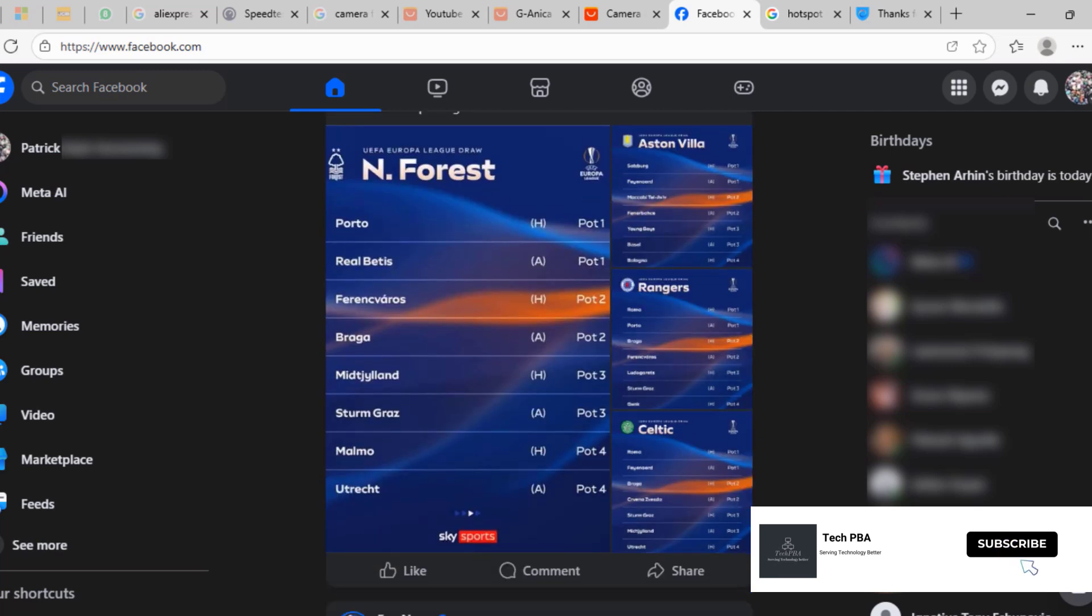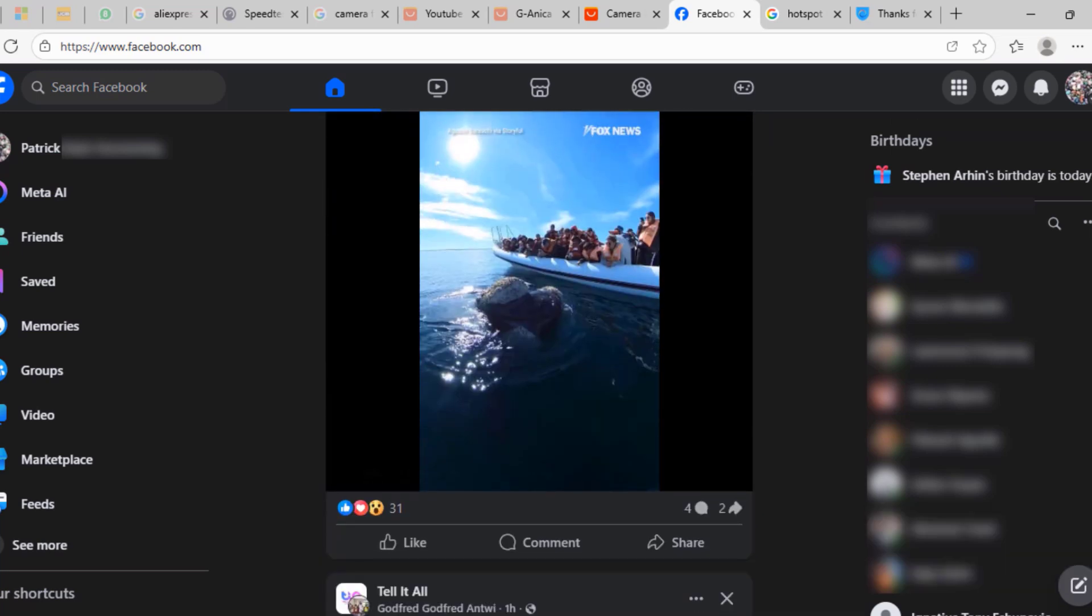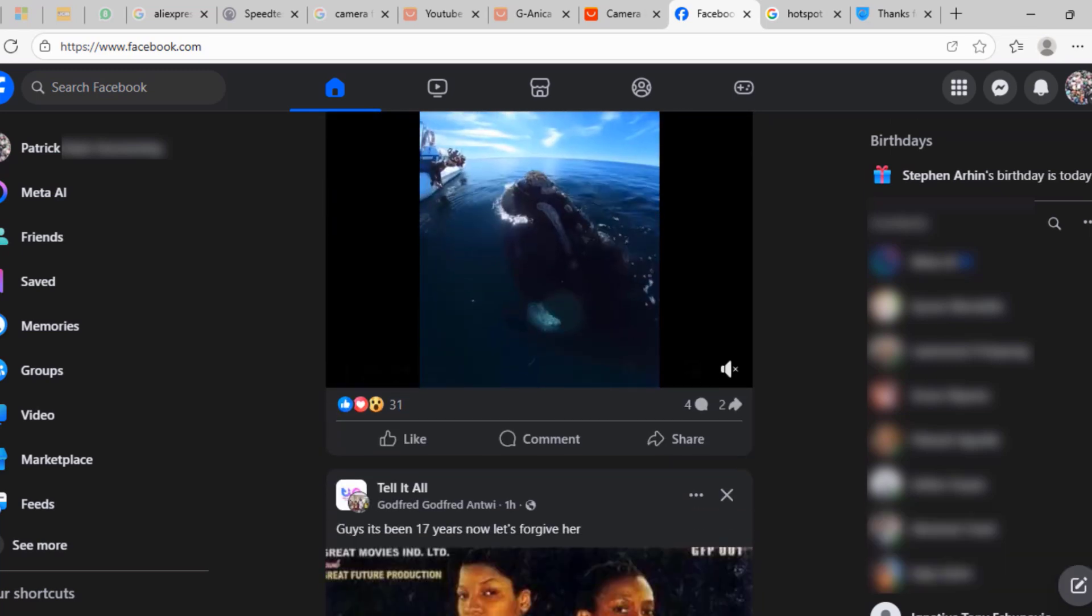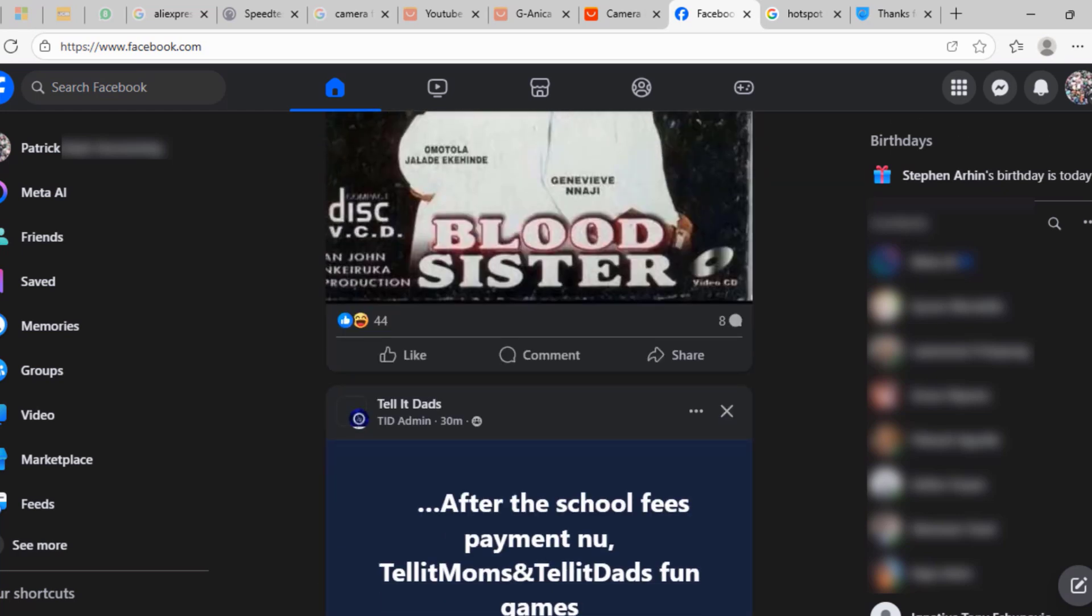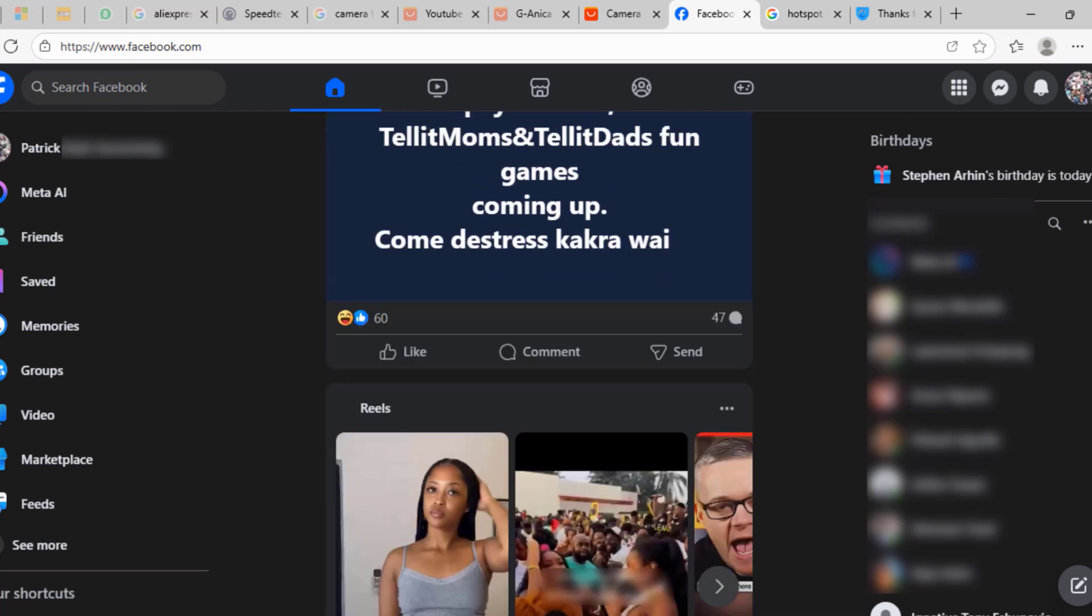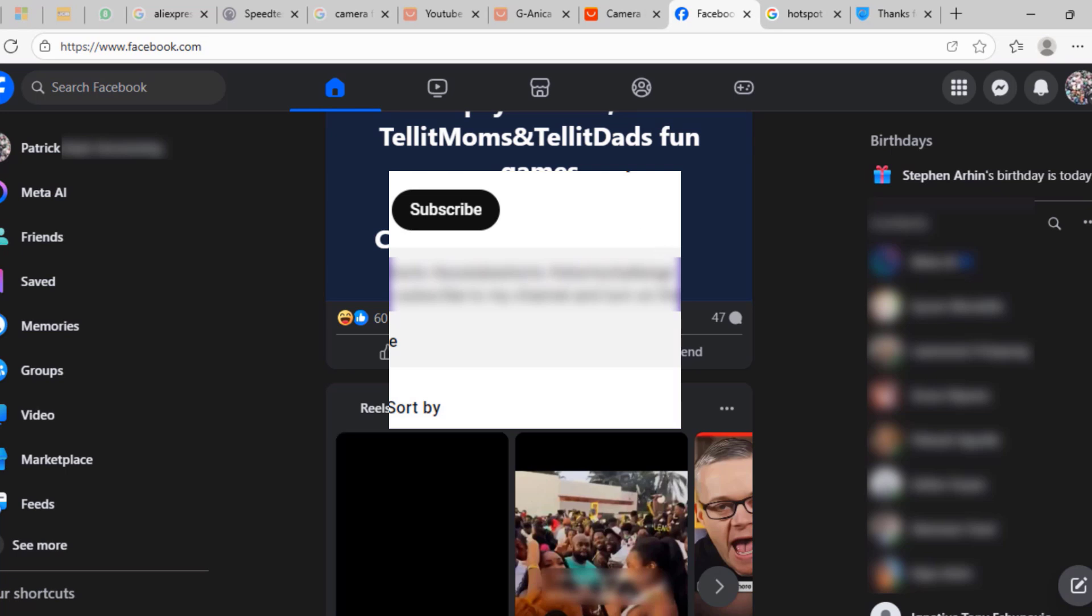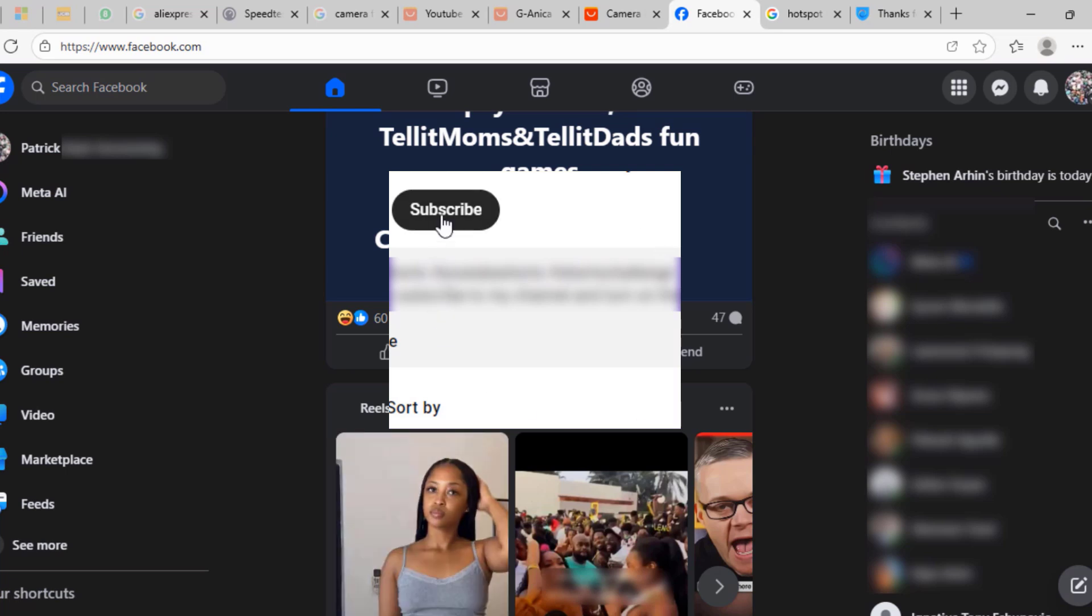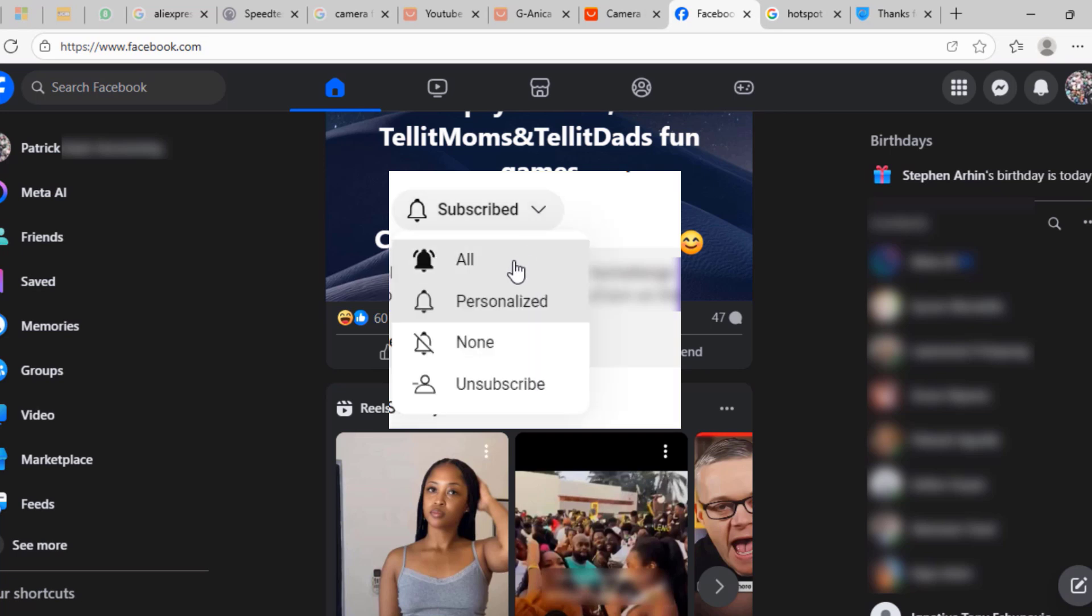So yes guys, kindly click on the subscribe button down this video to support us to bring you more of such videos and to grow this community together. Click the like button if this was helpful, share the video, turn on notifications for all, and I'll see you guys in another video. Bye for now.